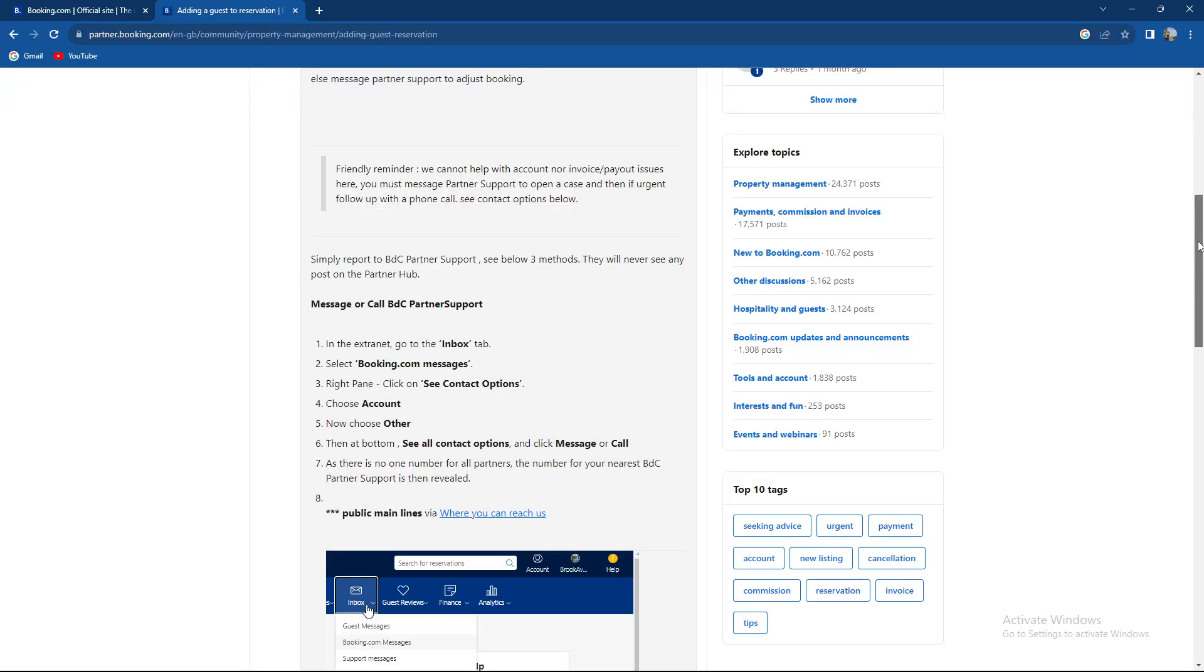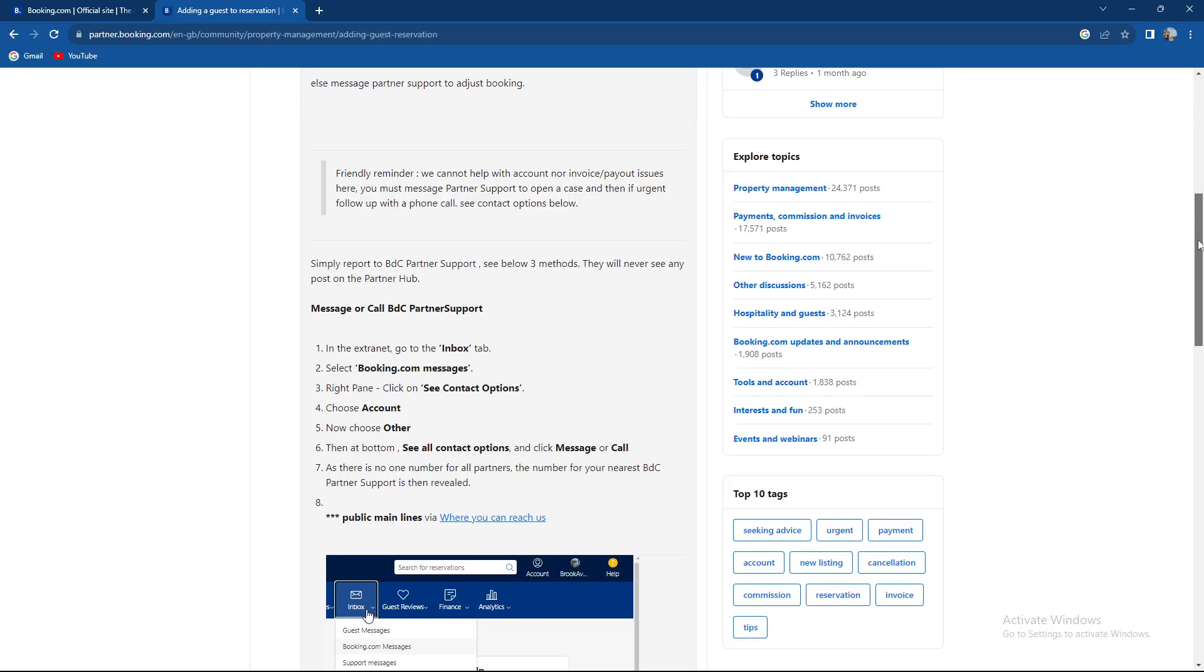They have a friendly reminder that they cannot help with account, invoice, or payout issues here. You must message partner support to open a case, and if urgent, follow up with a phone call.